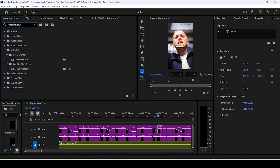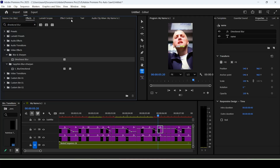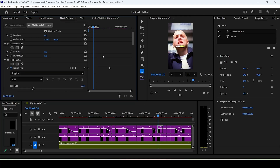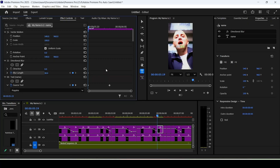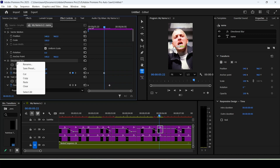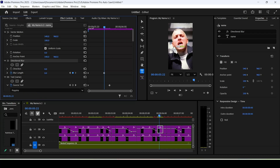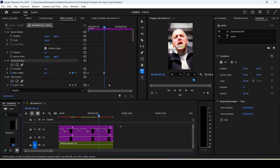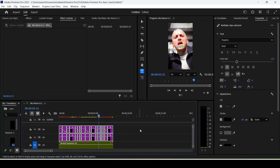For the snapping animation, search for Directional Blur in the effects panel. On the first frame, hit the stopwatch for Blur Length and set it to 30. Move 3 frames forward and reset the value to 0. To apply this to all other layers, right-click the Directional Blur setting, click Copy, select the other text layers, and hit Ctrl+V.